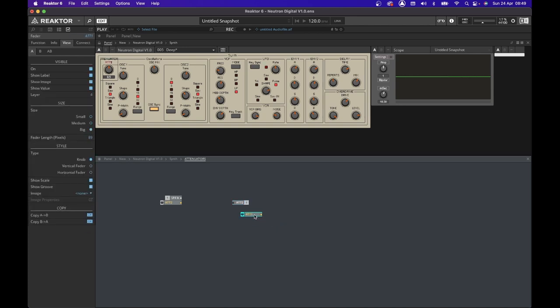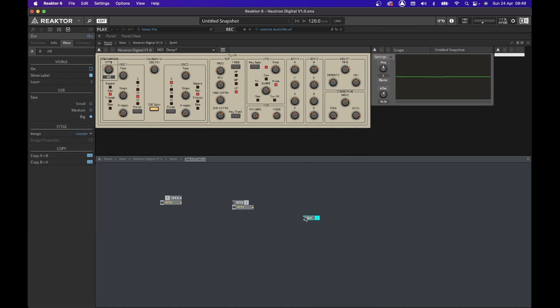Once again, we're going to repeat the process for the attenuator one, and our first stage is completed.